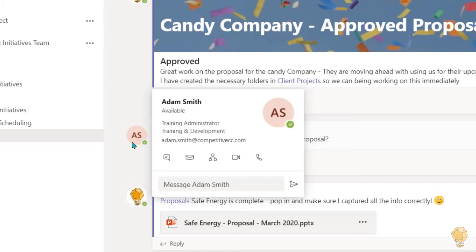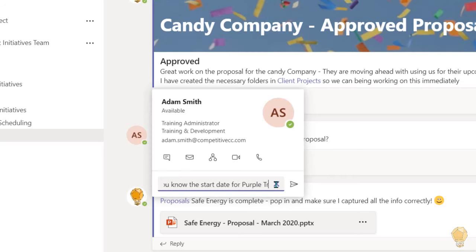To send a quick chat without leaving your current location in Teams, type your message in this field here and choose the paper airplane to send your message.